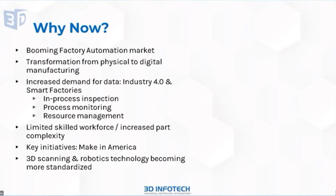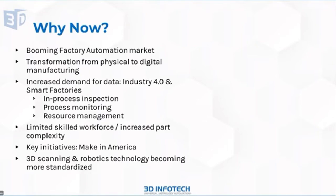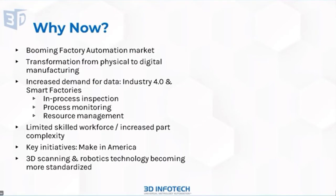Another reason for our existence right now is the fact that there's a shortage of skilled labor. The workforce has changed quite a bit in the last few decades, as well as the part complexities have increased. So the skills required are in fact higher than they ever used to be. There's a lot of key initiatives going on right now with on-shoring, such as Make in America, and we are really aligned with those initiatives.